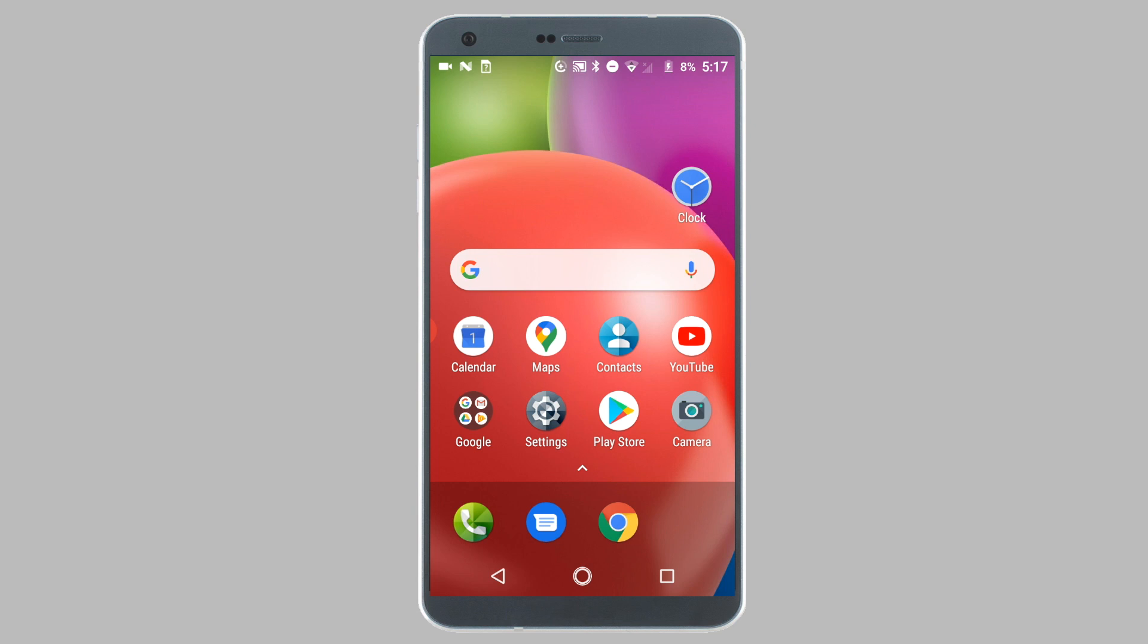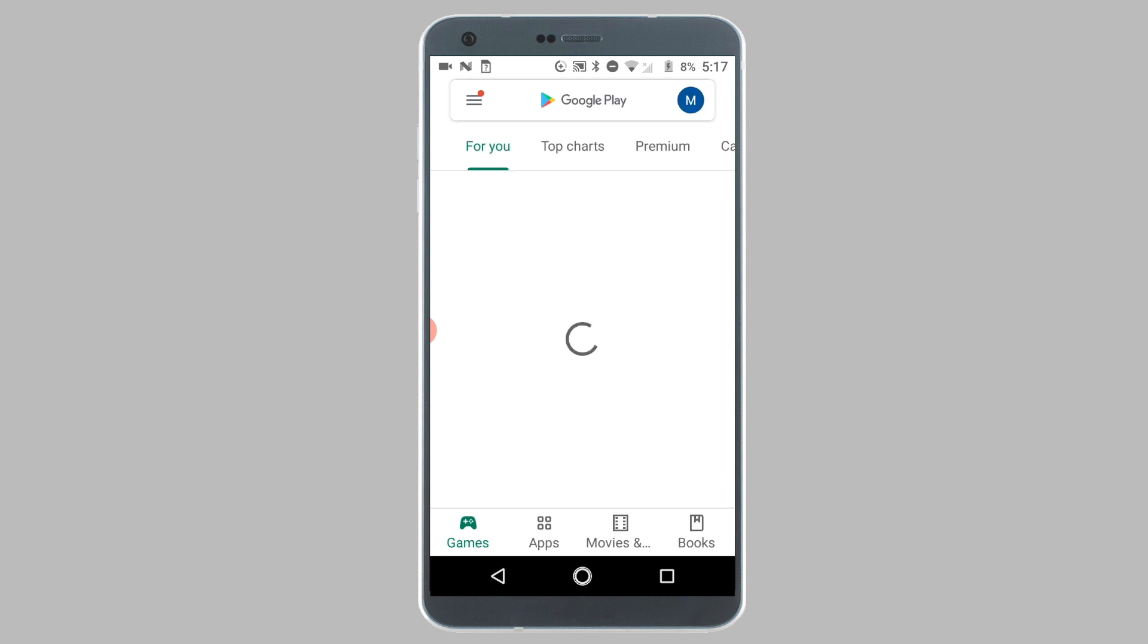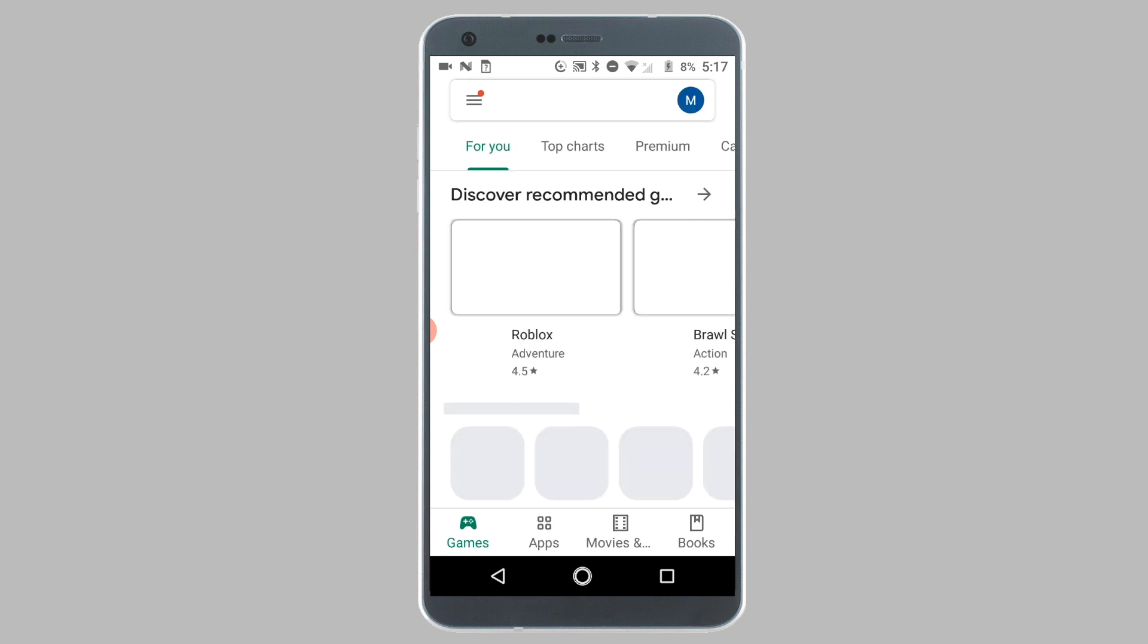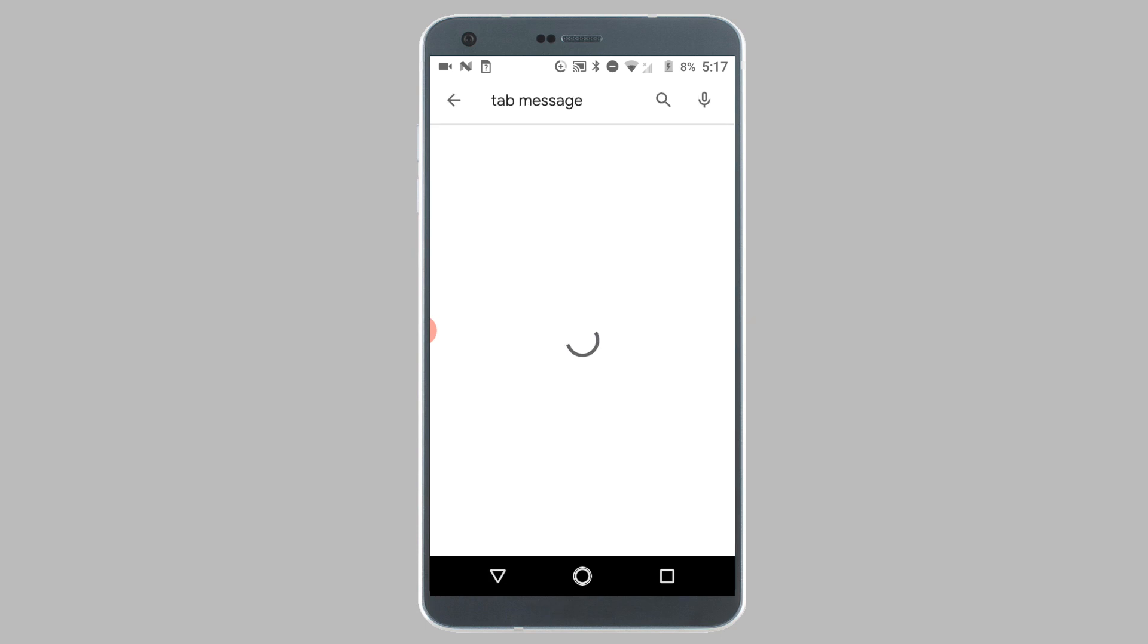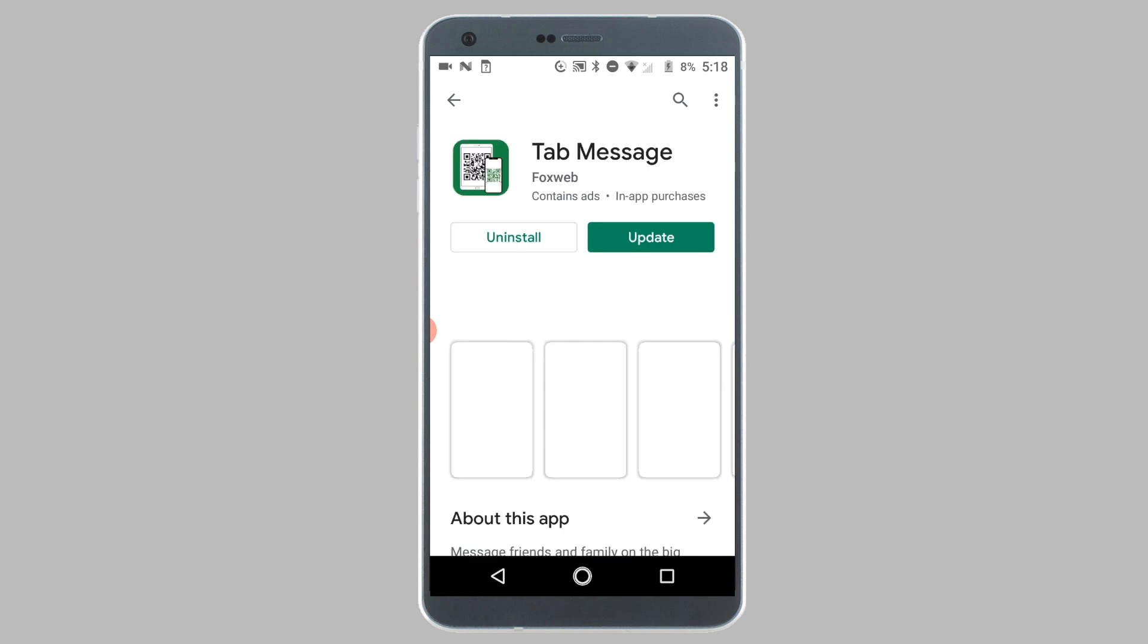So the first step is to open the Google Play Store on your tablet and download the Tab Message app. The link to the app is in the description below.